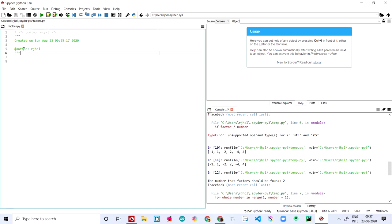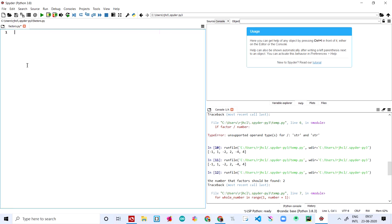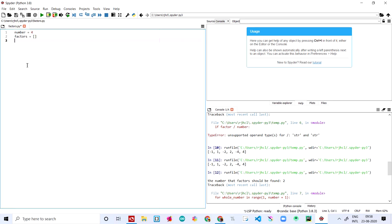First, I have created a new file by going over here, clicking on this, and creating a new file. Let's delete all this stuff. The first thing we need to do is initialize the variables. I'm naming the variable 'number' and setting it to four — which means we are finding a factor of the number four. Then I'm creating another variable called 'factors' and setting it equal to just a normal empty string.